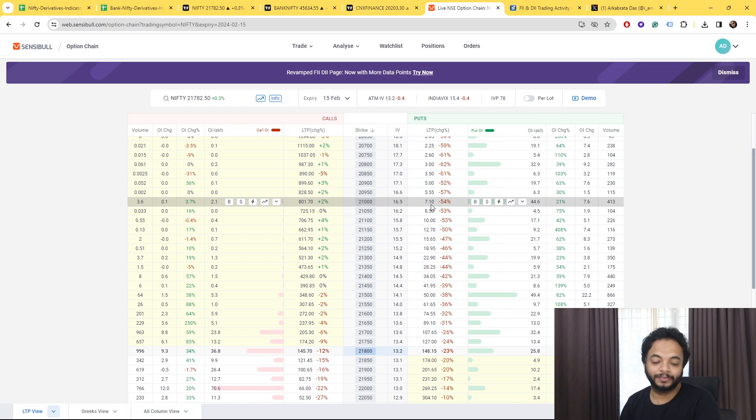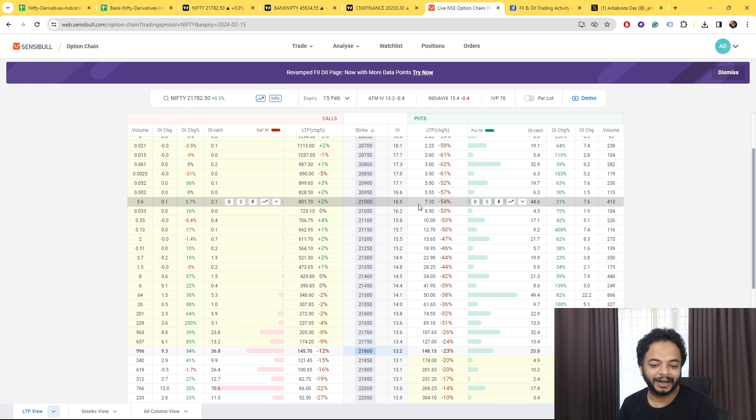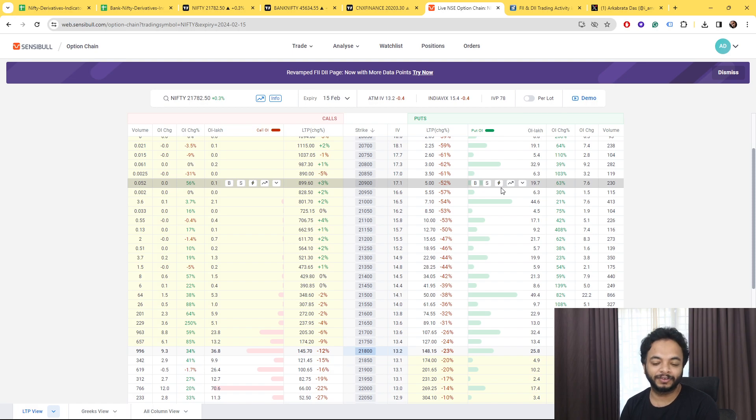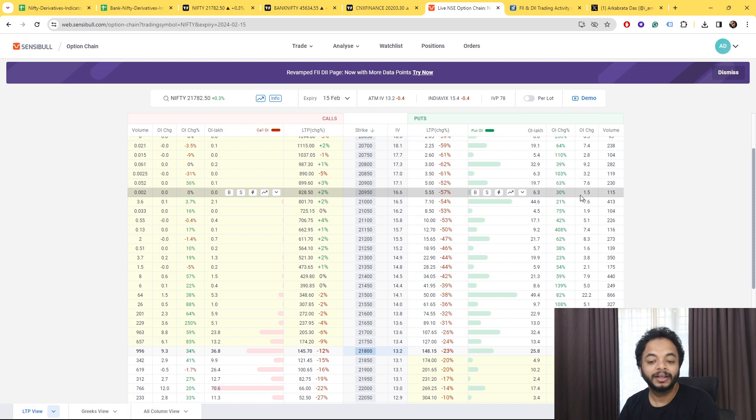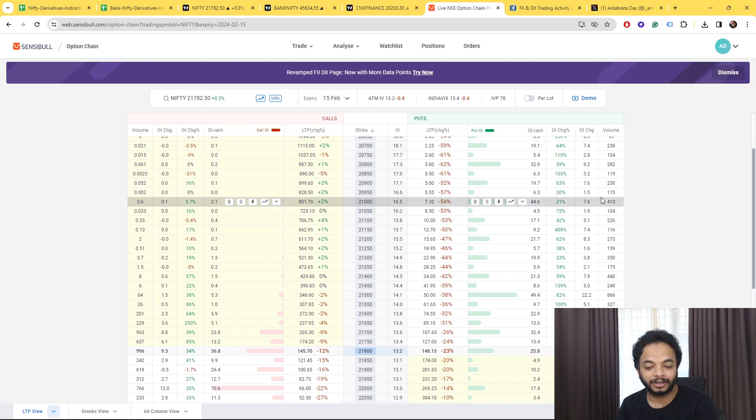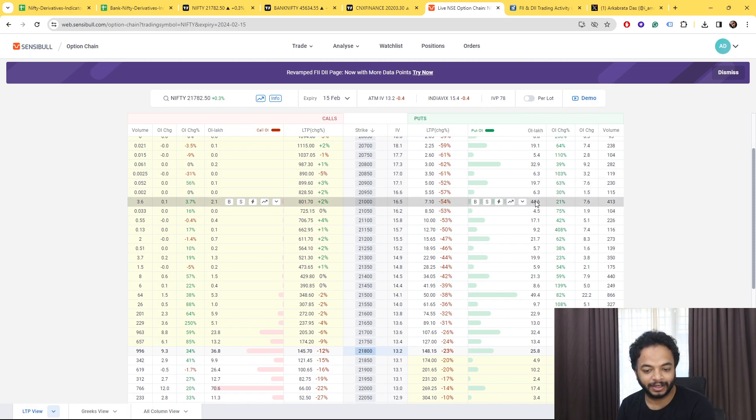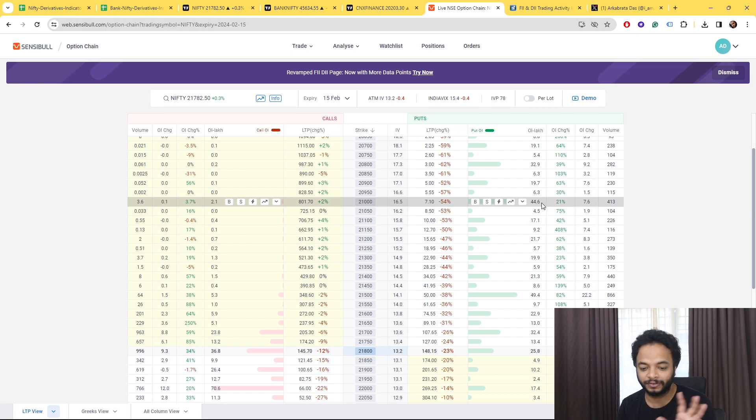Now talking about here, they are there, as you can see 50 lakhs contracts are here, almost sorry 45 lakhs contracts are here overall. And again here that is 20,800, again here that is 20,500.